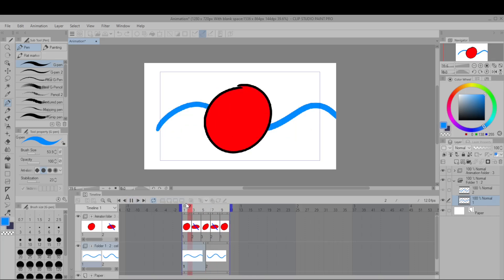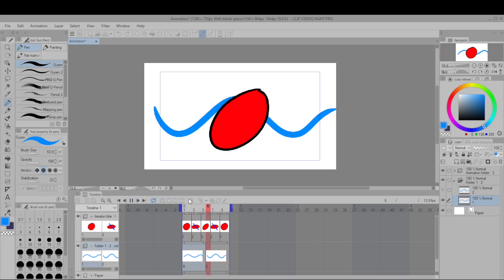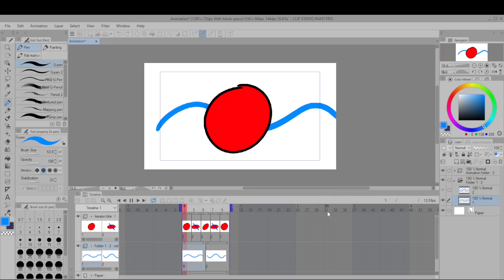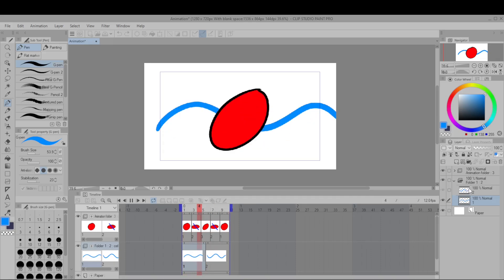Then we can see that it's animated differently from the ball but we can keep it separate because it's in the separate animation folder.